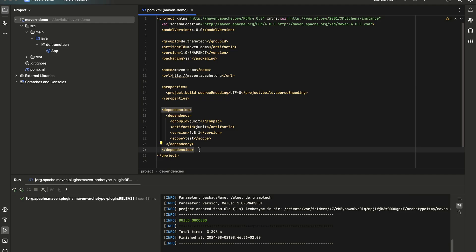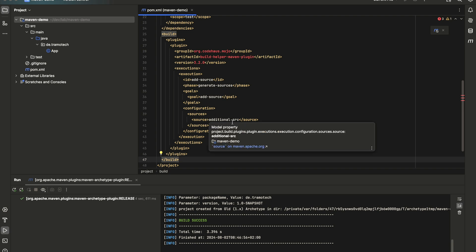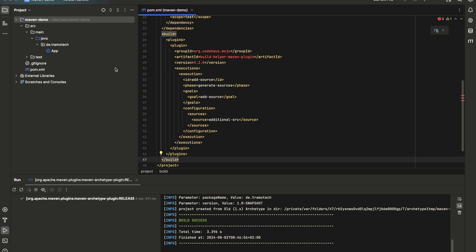So let's see, we will add this folder here. For example, as you see here, build and this is add-source. This is the goal and this is the folder. Now, all we need to do is to create this additional source folder.